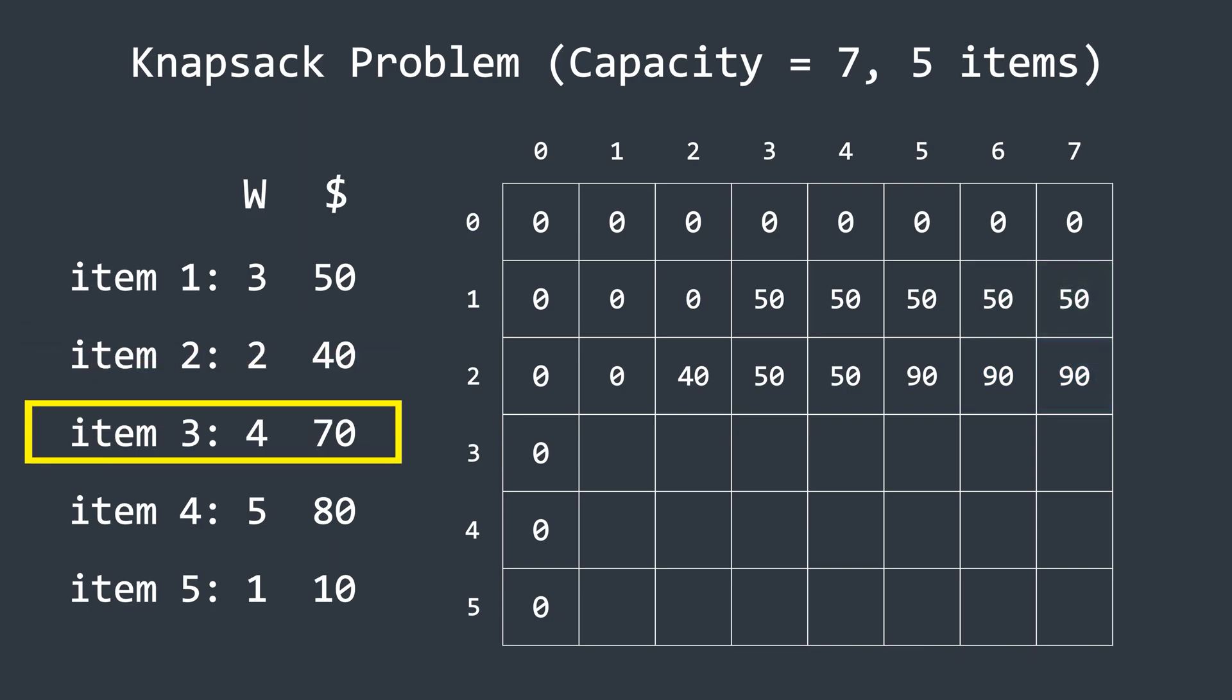Now, moving on to the next item. It has a weight of four and a profit of 70. So we start filling this row. For columns with capacities up to three, we simply copy the values from the row above, since the knapsack cannot hold this item yet. Now, for the column where the capacity is four, we compare the current profit, which is 70, with the profit from the row above, which is 50. Since 70 is greater, we update this cell to 70.